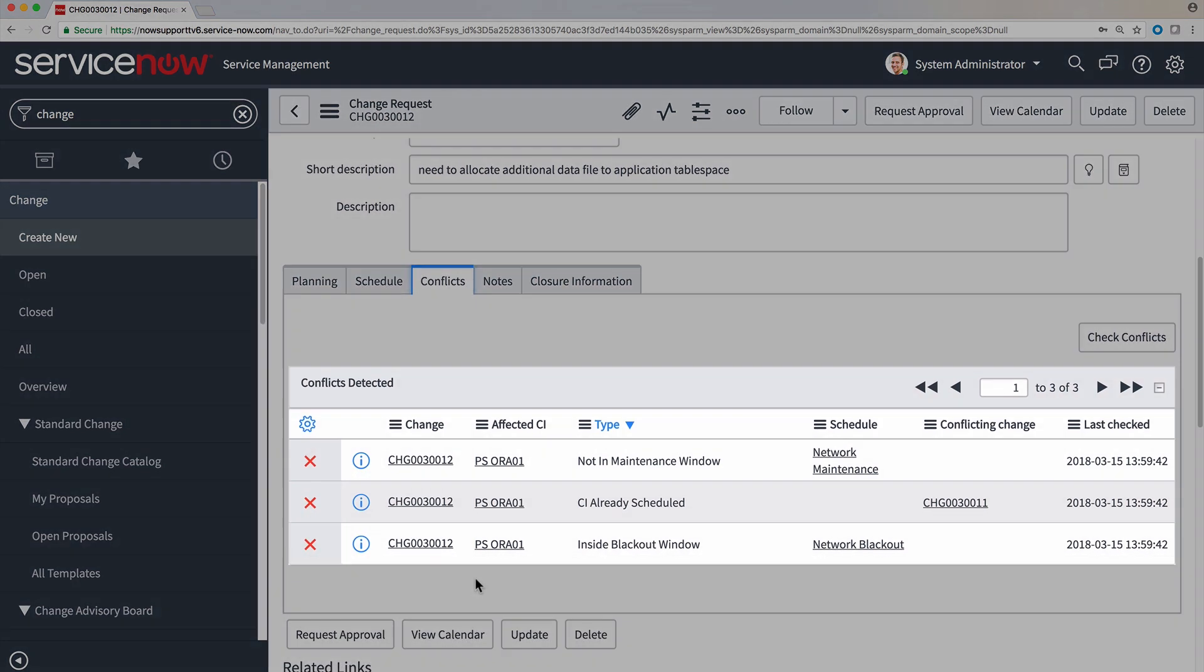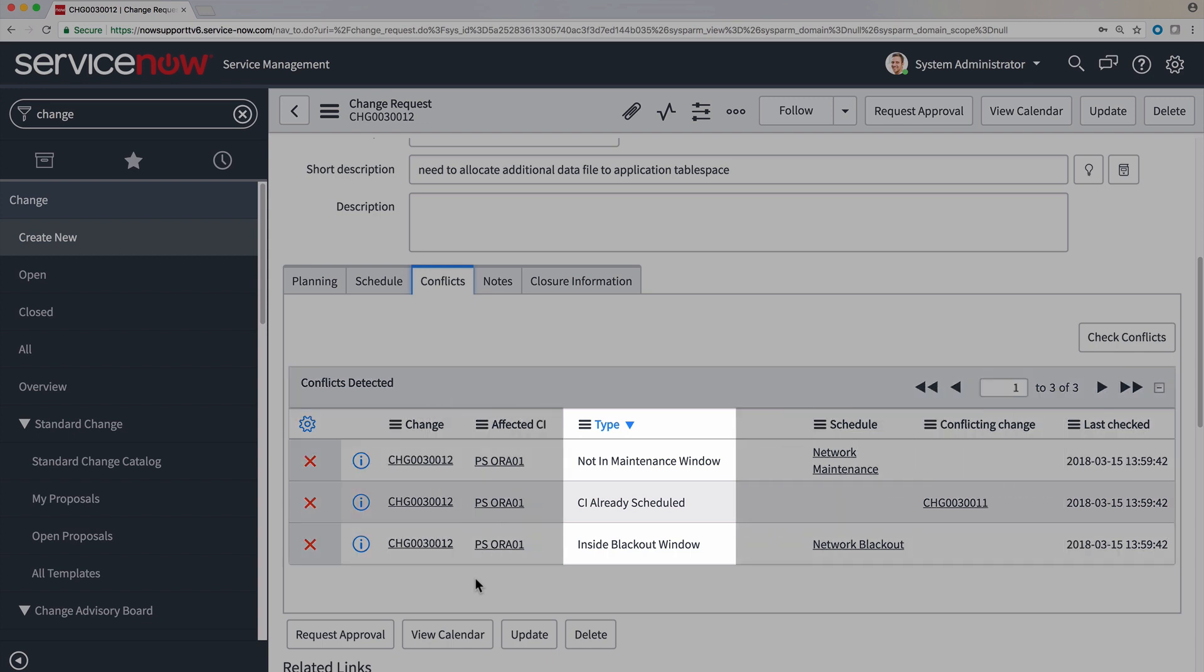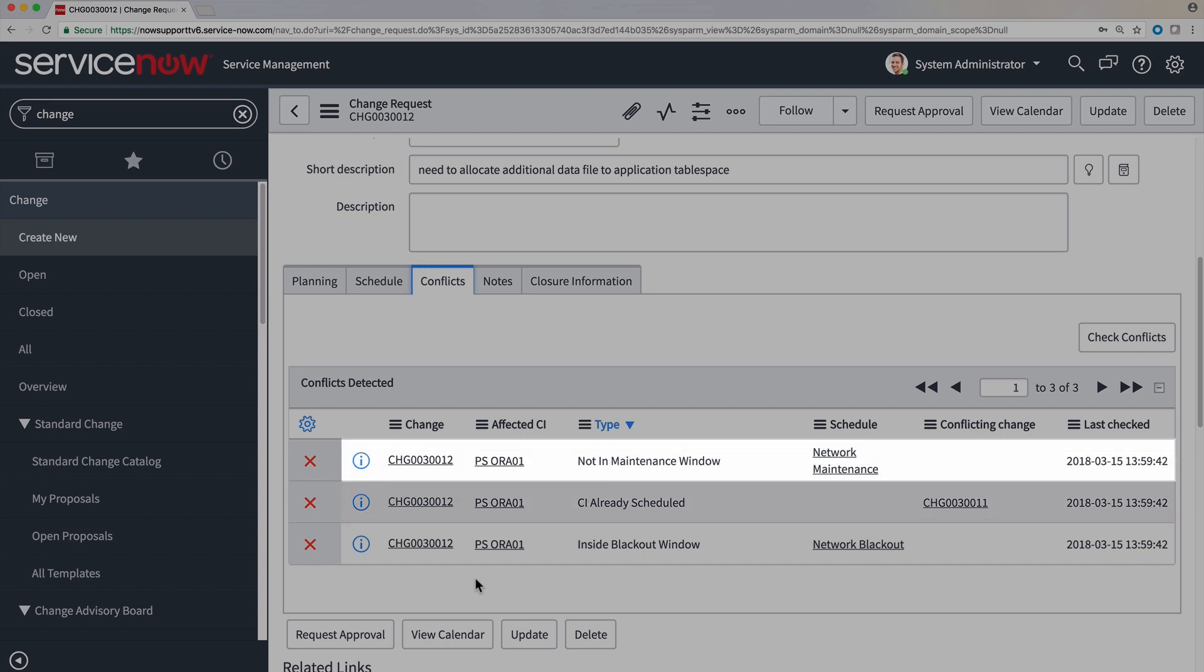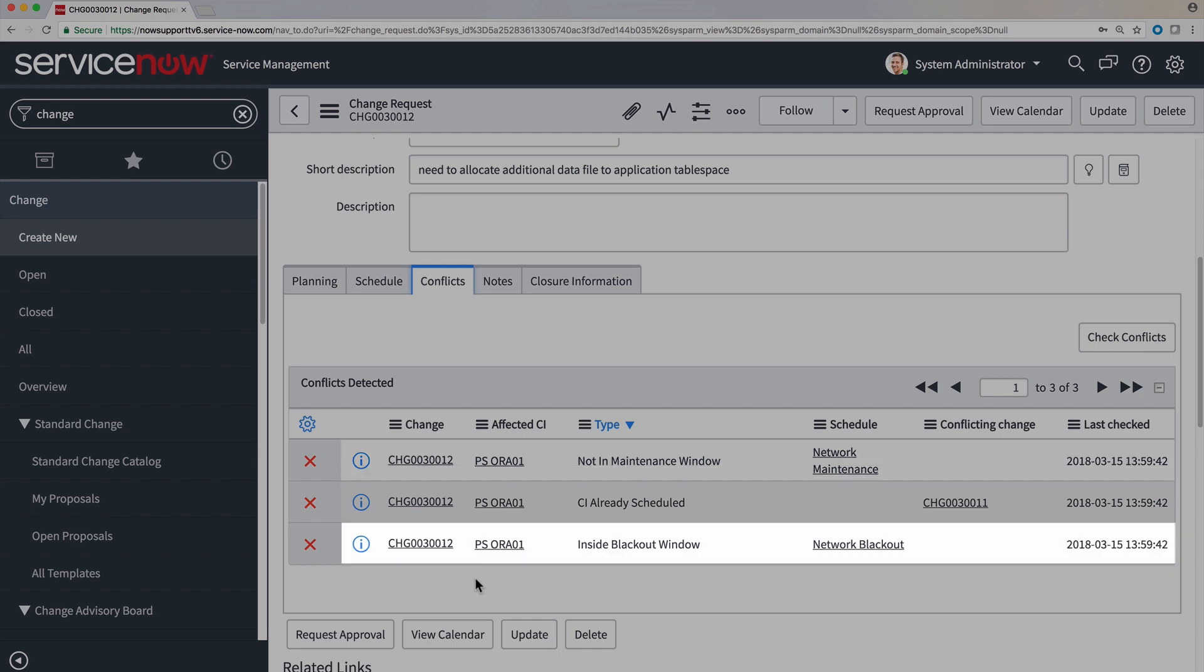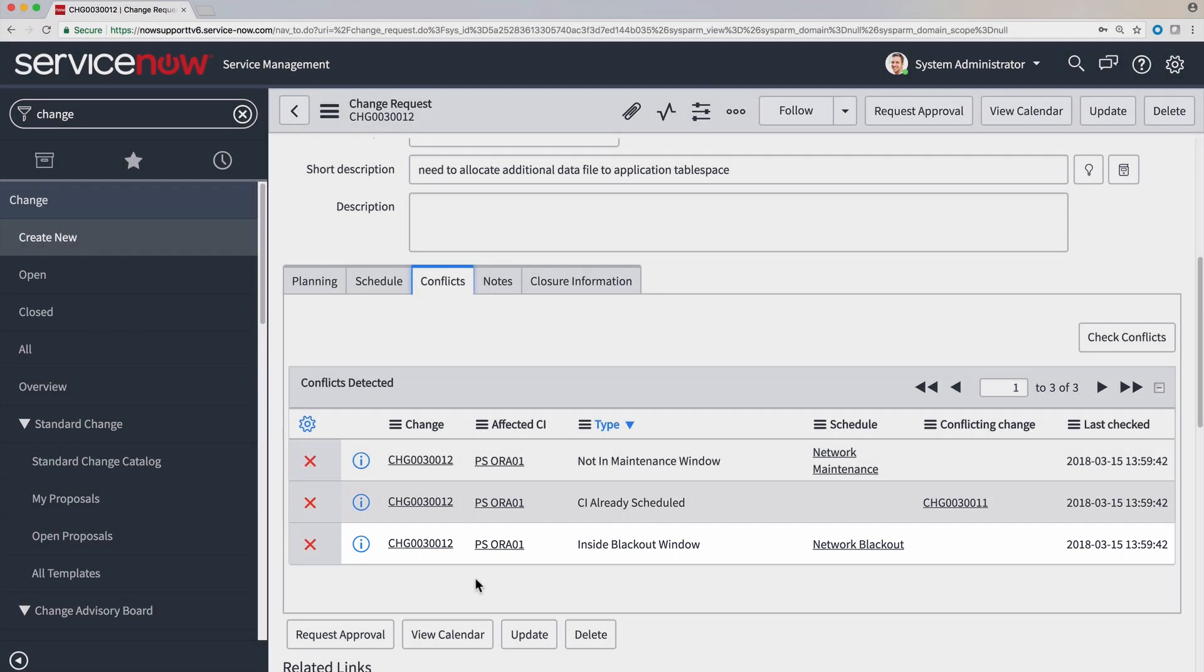Here we're provided a list view of all the conflicts that exist with our change request. Under the Type column, we're provided the reason for the conflict. This conflict was detected because the same CI on our change is already scheduled on an existing change during the time that we tried to schedule ours. This conflict is because we didn't schedule our change within the maintenance window. And this conflict is because we scheduled our change during a blackout window, a time when no changes are to be scheduled.